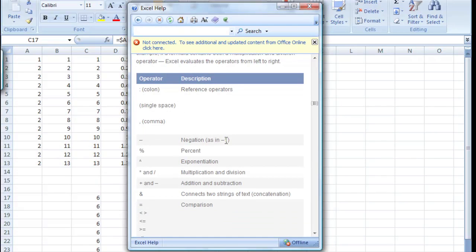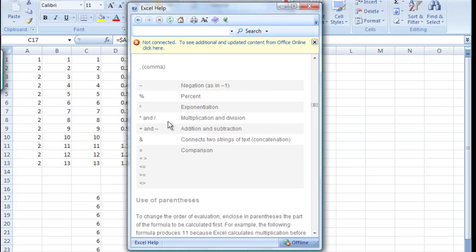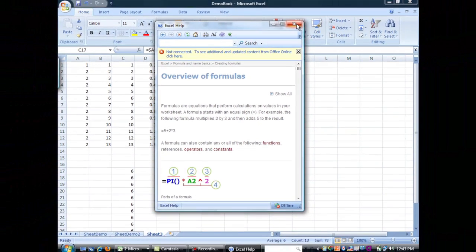It will make something negative. It will do percent. Then it will do exponentiation, and it goes down the list. So, take a look at these so that when you're putting in your formulas, you make sure that they're all doing everything in the right order. So, be sure to use Excel's help files when you get stuck or you need to look something up because it's a fantastic resource for you.